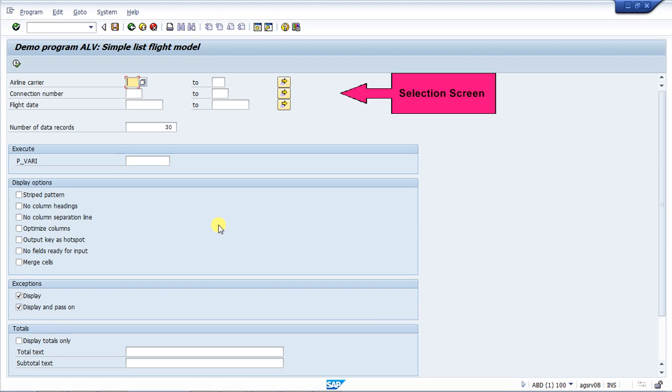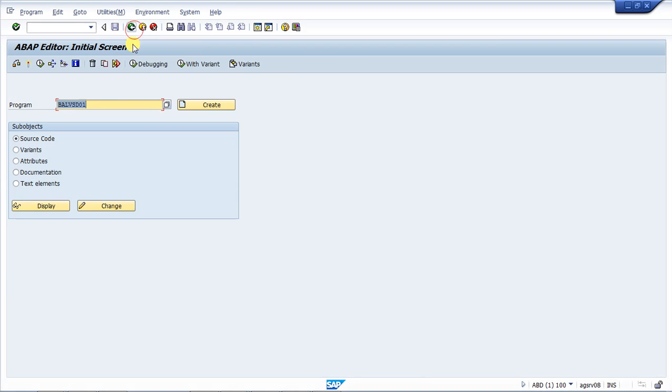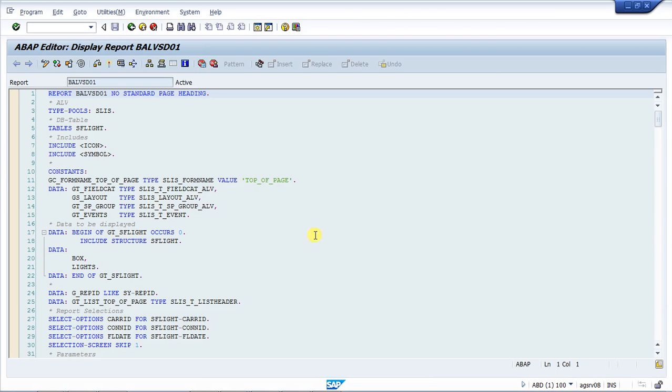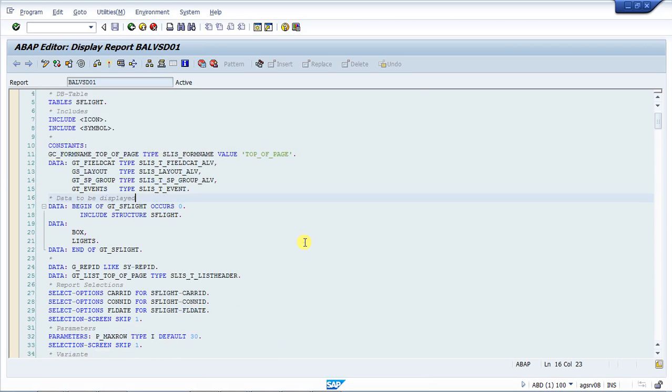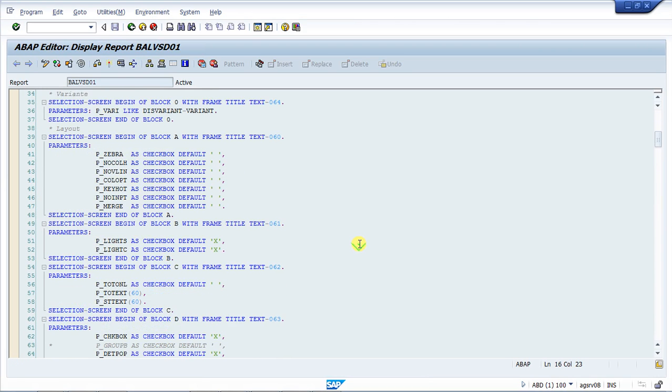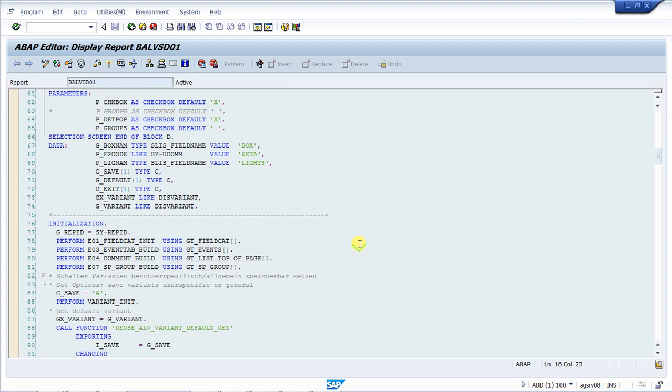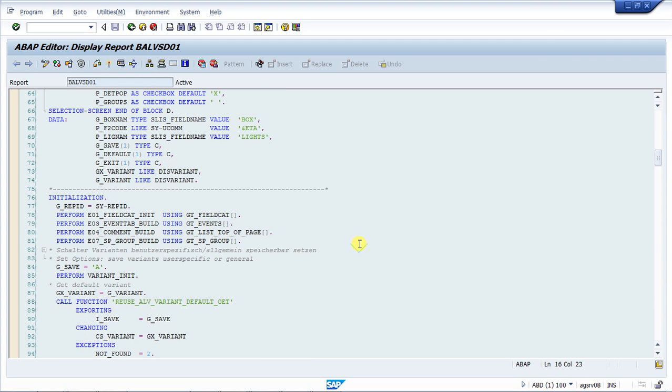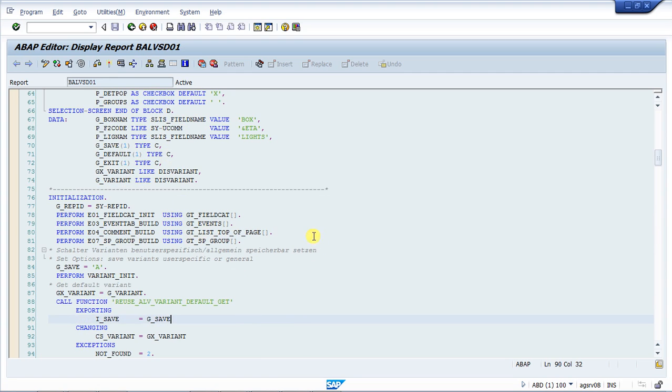Inside our program, this will be our selection screen. And if we navigate to our source code, we can do that by pressing back and in this screen, just clicking on display. Here we can see your data objects. That will be all our variables that we declare. And our ABAP processing block will be your actual code that is going to be executed by the system. So this will be our ABAP processing block.